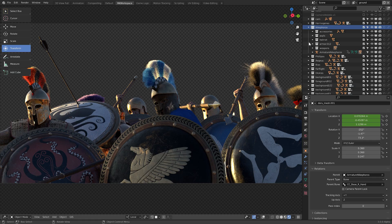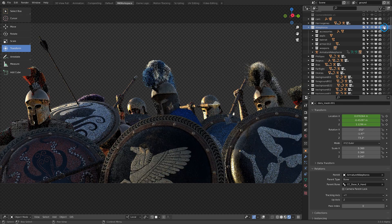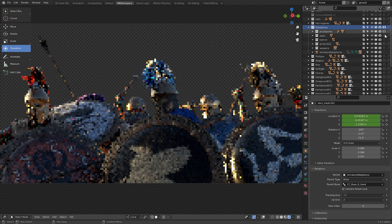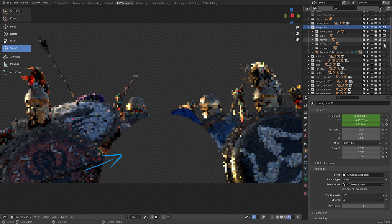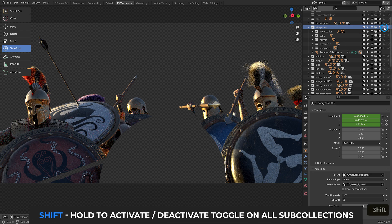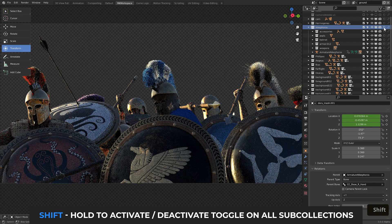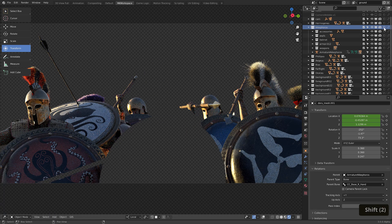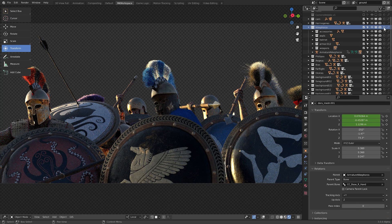Tip number three is another small but invaluable technique, allowing you to quickly set various toggles to all subcollections in this menu. If I wanted to set a whole collection to, say, the holdout mode — which pokes a hole into the alpha where the objects in the collection are — I used to go through all my subcollections and activate the icons. Well, turns out all you have to do is shift-click the top icon and all the subordinate groups will have the same toggle activated or deactivated. Time saving at its best.